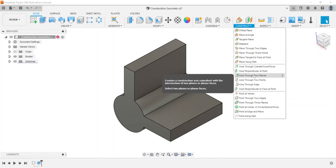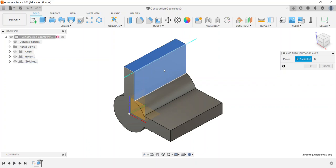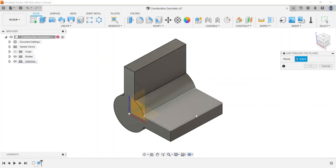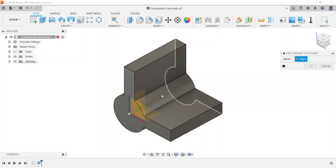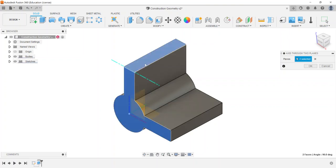Axis through two planes: I can select two planes, and it puts an axis where they intersect. For example, selecting two planes that meet at an edge places the axis right at that intersection.